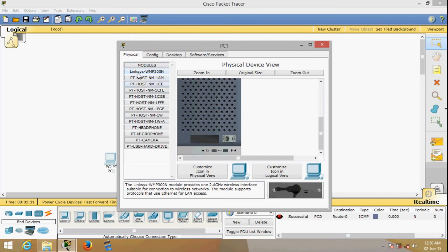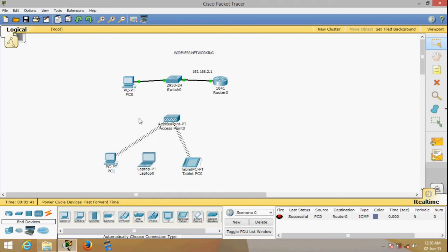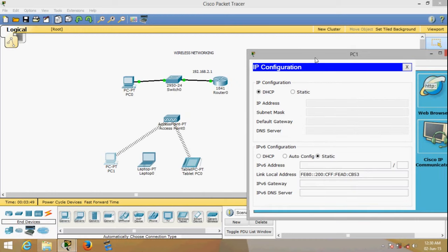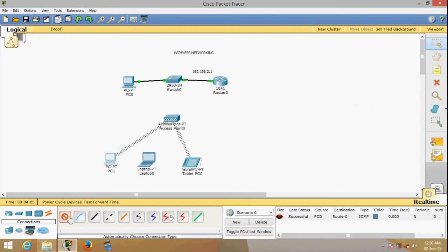There are many modules you can click on to see what they provide. This first one is a 2.4 GHz wireless interface, so we're going to use this one. Once we insert it we have to turn the PC back on. The moment we turn it on, this PC will have wireless capability — you can see it's up. Go to Desktop, IP Configuration, set it to static, and enter the IP address 192.168.2.17 with gateway 192.168.2.1. I also just realized I forgot to connect the access point to the switch.